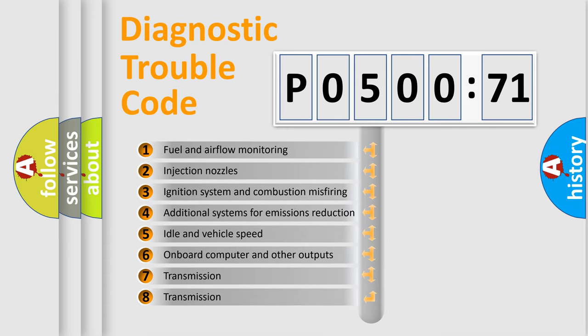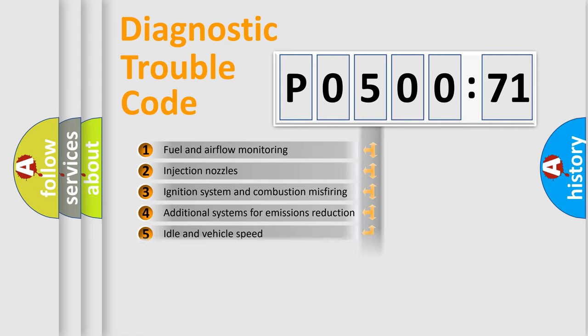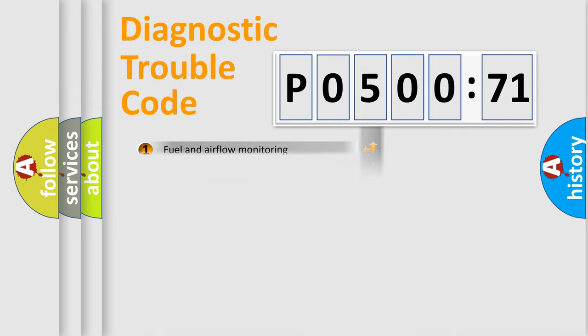The third character specifies a subset of errors. The distribution shown is valid only for the standardized DTC code.